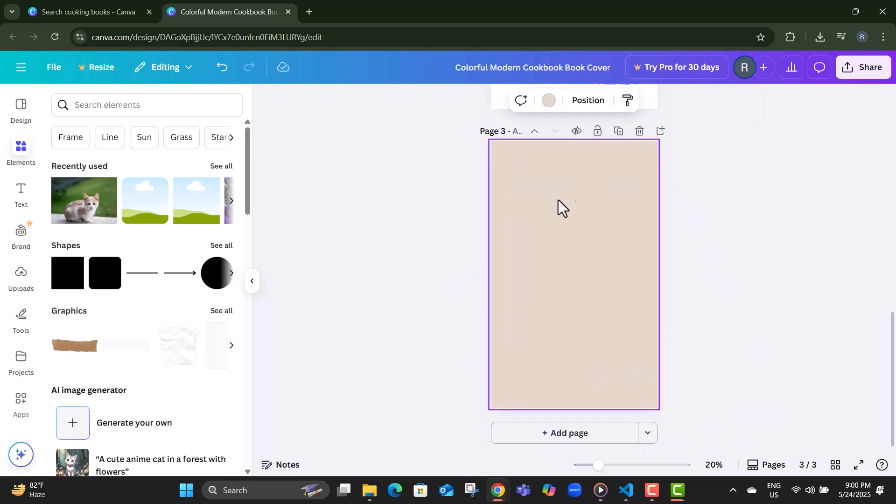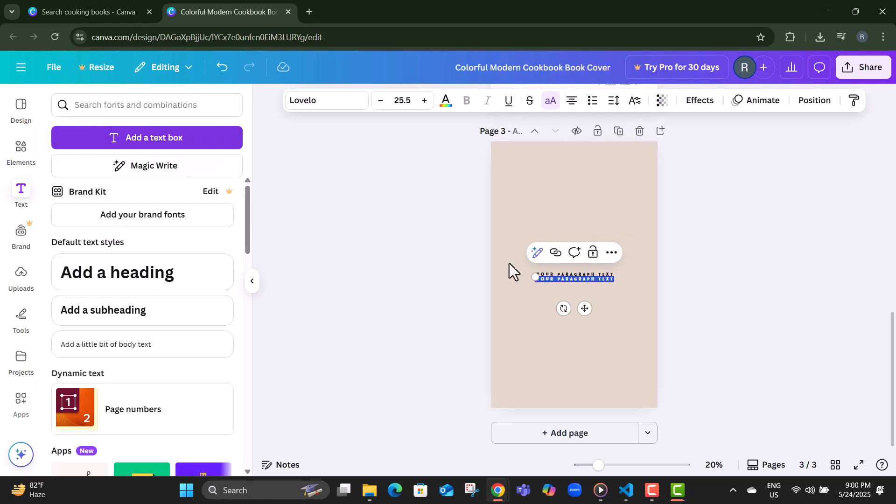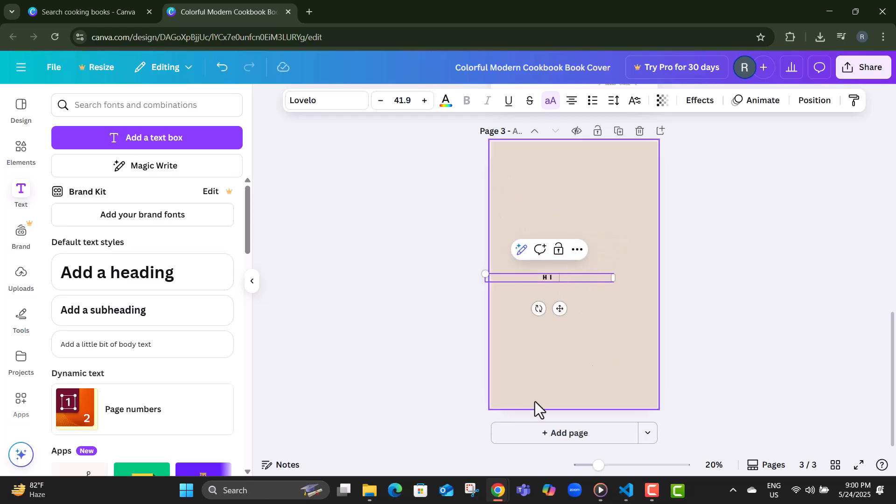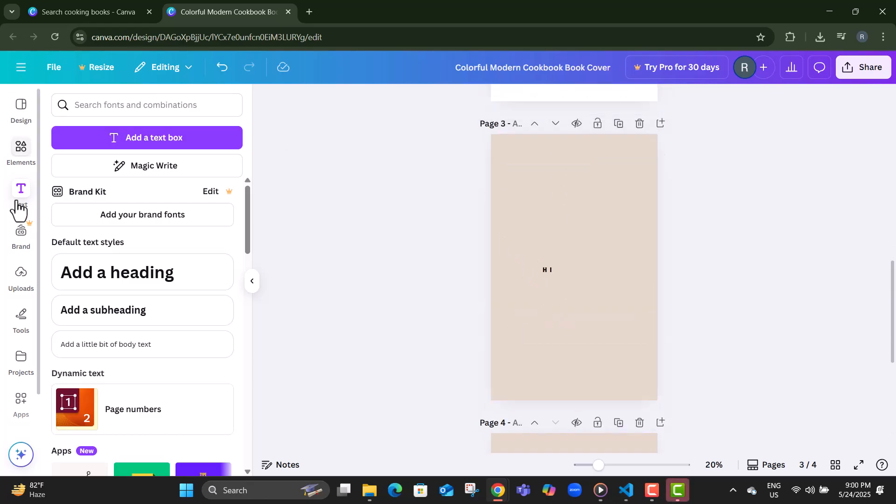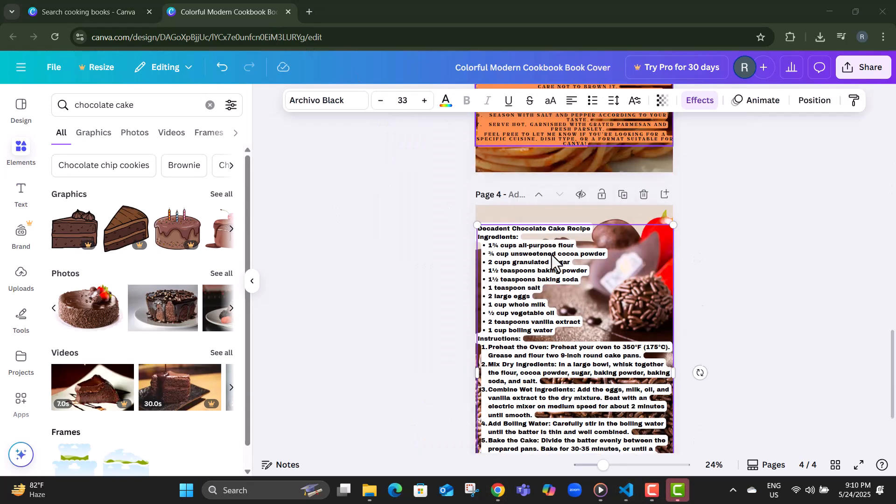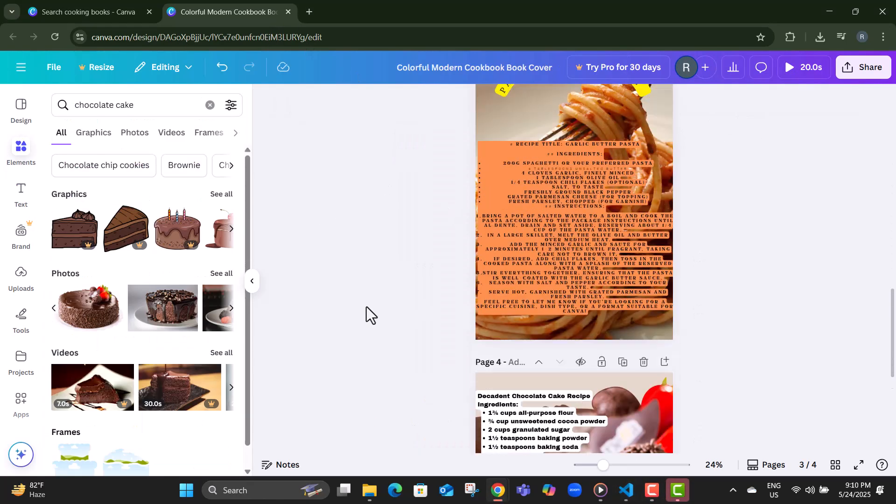Step 10, on the left-hand menu, click text to begin inserting your recipe content. Step 11, click on add a text box, which will give you a blank space to write in your ingredients and instructions. Step 12, now type or paste in your recipe. Add a title, ingredients, steps, anything you want to include.